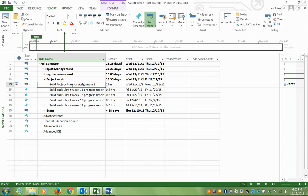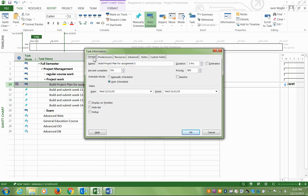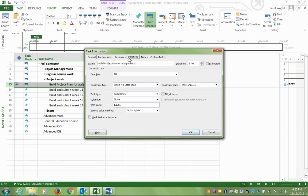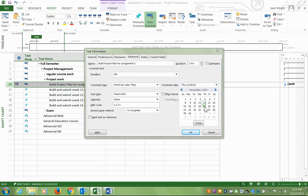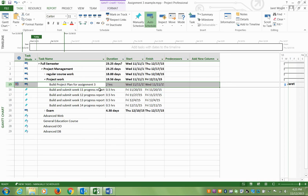The way you can set that, if I double-click, it goes in, and you have all these different tabs. If I go to the Advanced tab, my constraint is called finish no later than, and I can pick a date. In this case, it's due on the 19th, so I said finish no later than. You can see it tells me I can start that right away, but I've got to finish it before the 19th.